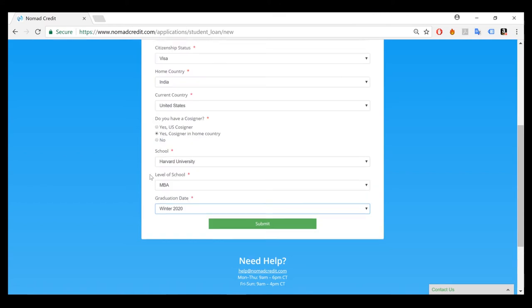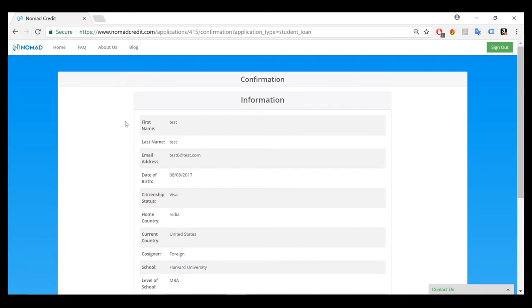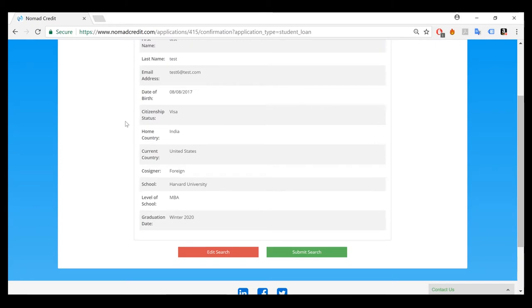So once you fill in your information, you'll click submit. So once you click submit, you'll be taken to this confirmation page where you can just review your information to make sure that it's correct. And then you will truly submit your search.